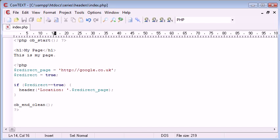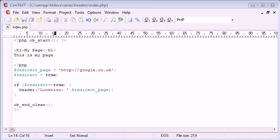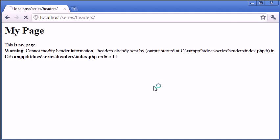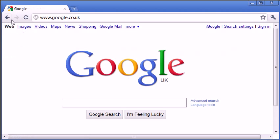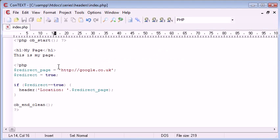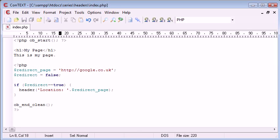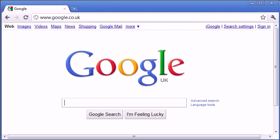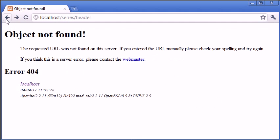And what this function does is clears the output buffer, but doesn't actually give us any contents back. So when we refresh this, that's still going to redirect. And if we change redirect to false, so we're not redirecting, and we refresh, go back and refresh.